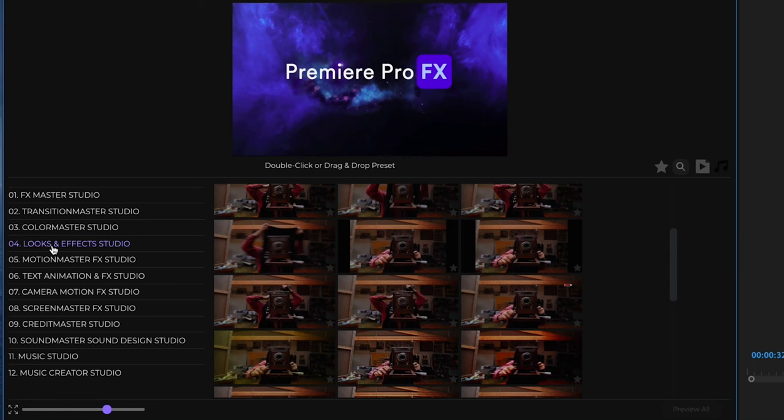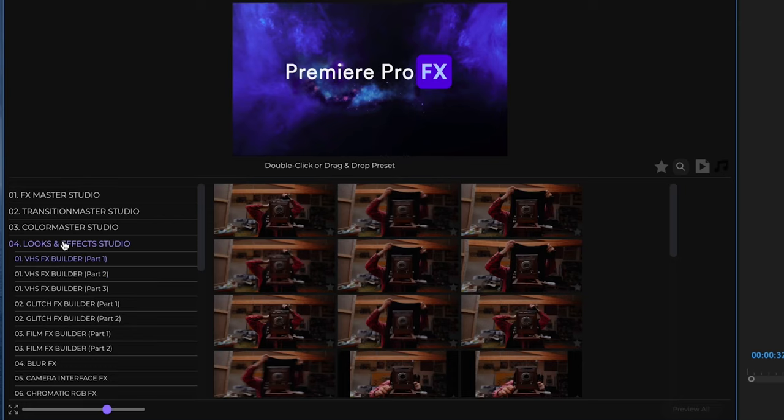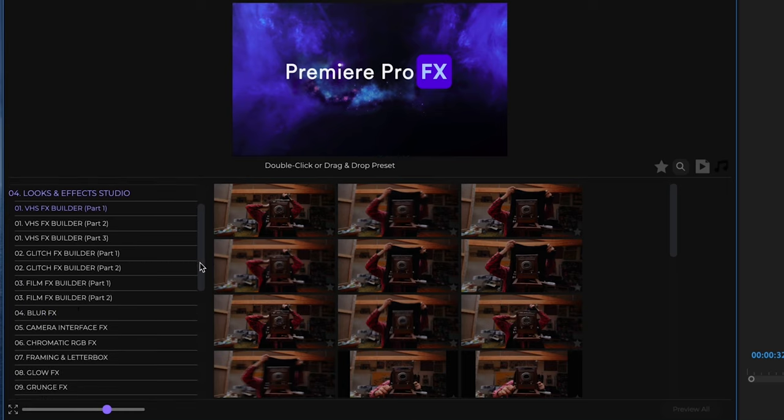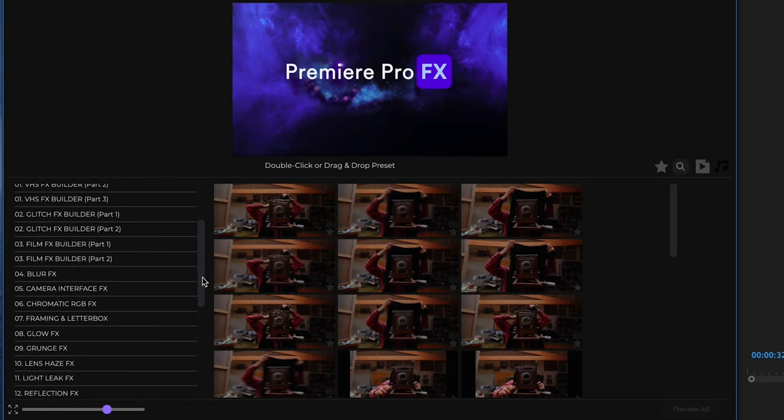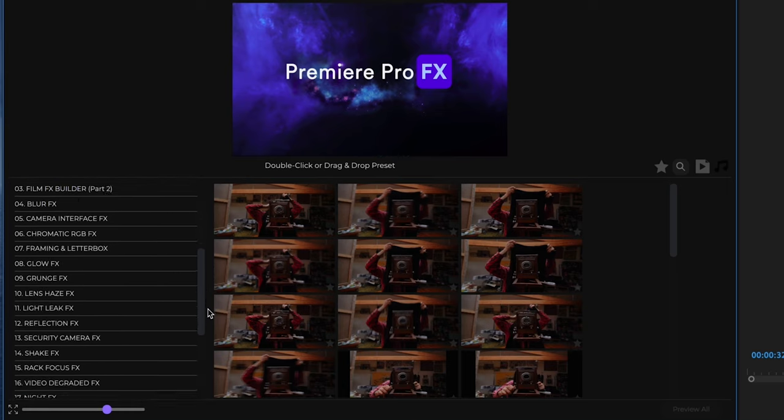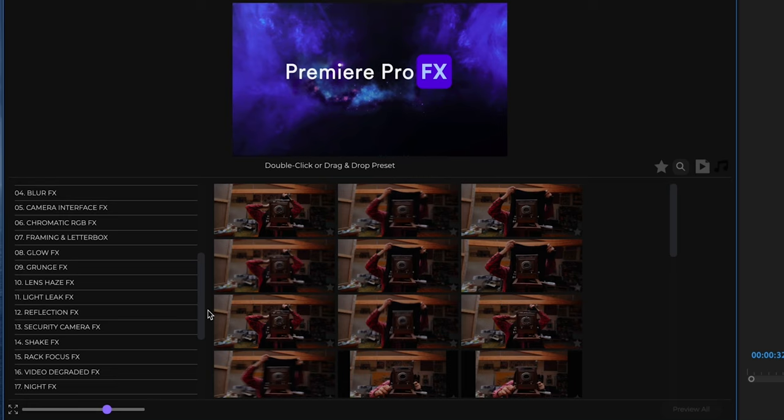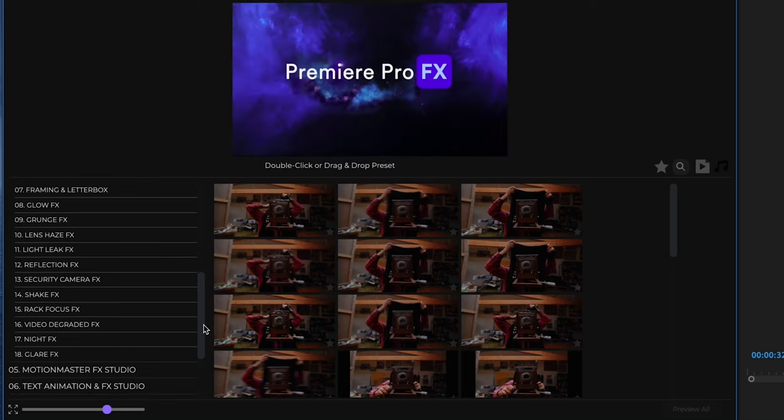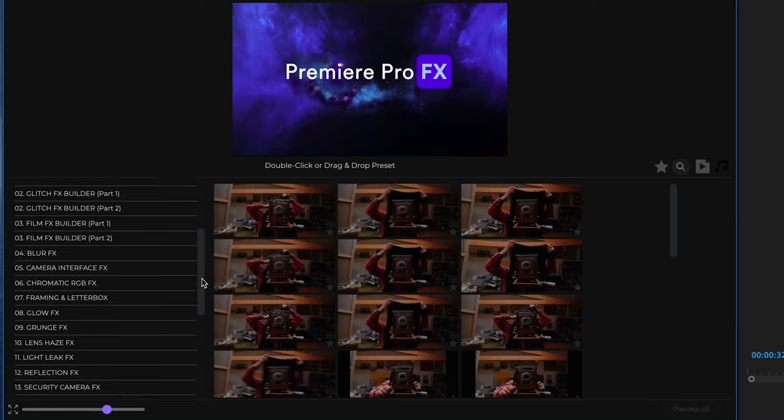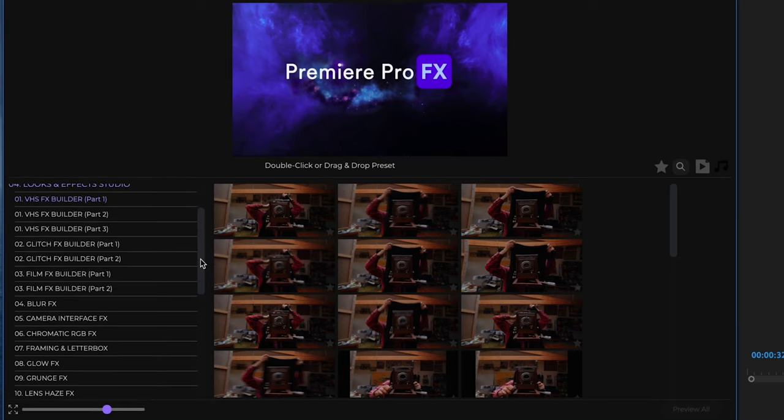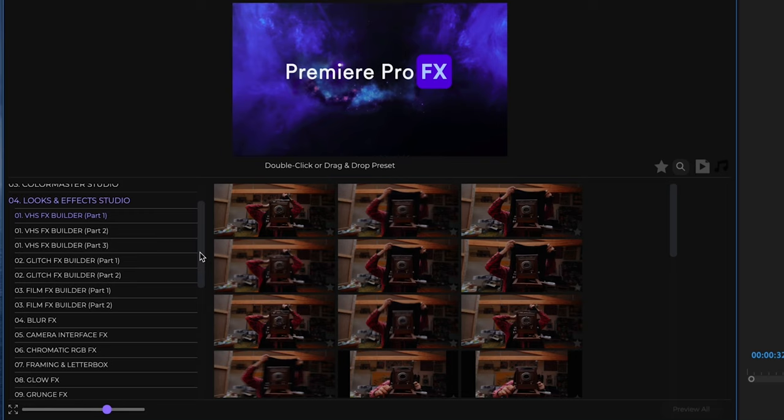So you can see that we have an effects builder, we have a glitch builder, a film effects builder, and these are the more elaborate builders for your VHS looks or your glitch looks or your film effects looks. And then as we go down, we have some more blur effects, camera interfaces, RGB effects, grunge, glows, a wide array of different types of looks and effects.